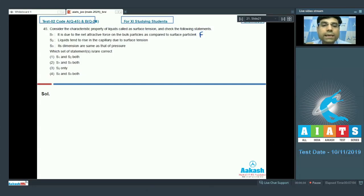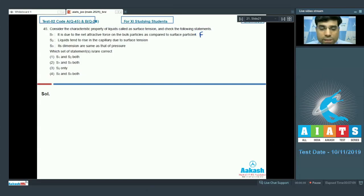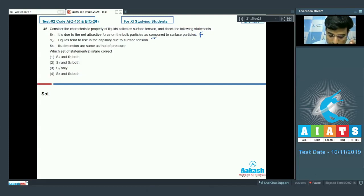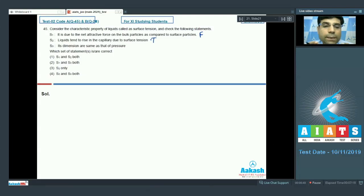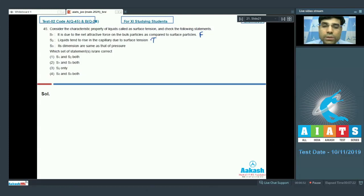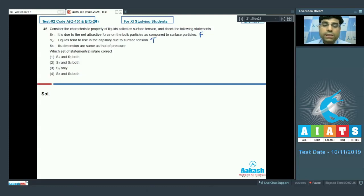Statement 2 says liquids tend to rise in a capillary due to surface tension — this is a true statement. Statement 3 says the dimensions of surface tension are the same as that of pressure. The SI unit of surface tension is Newton per meter, while that of pressure is Newton per meter squared — so statement 3 is false.